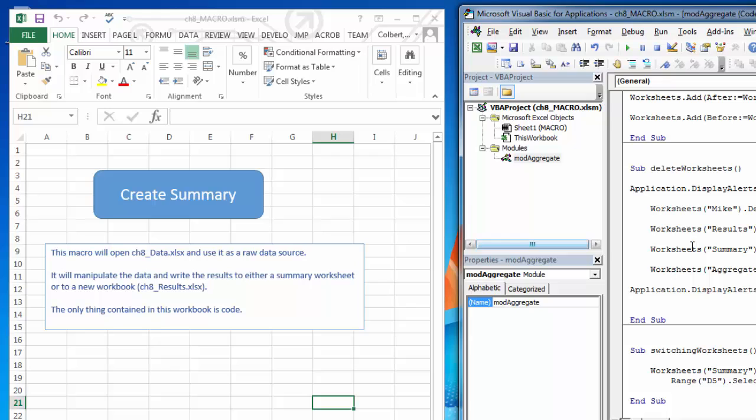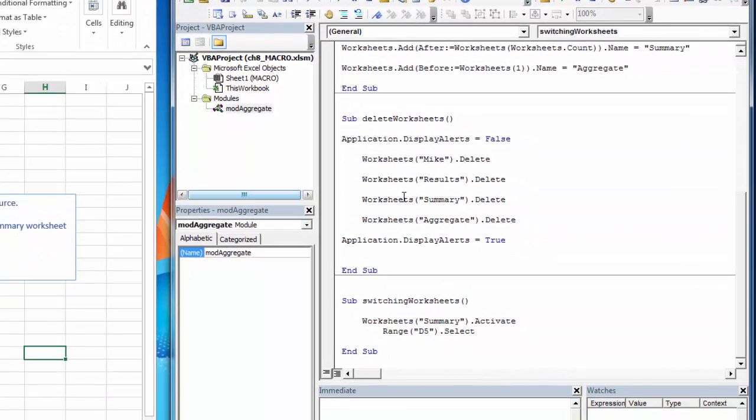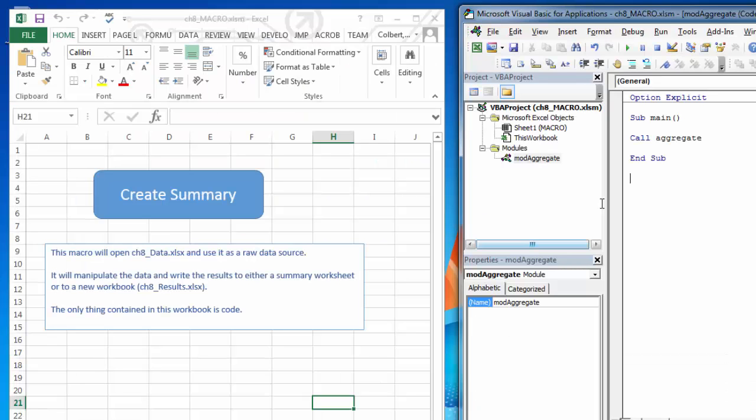If I type that in every time this application runs, then it's always going to look there. So if the files change, that could cause us a problem. So in order to find the file path, we're going to use two things that we haven't talked about yet.